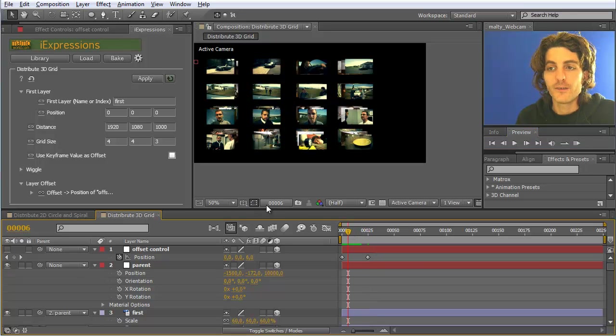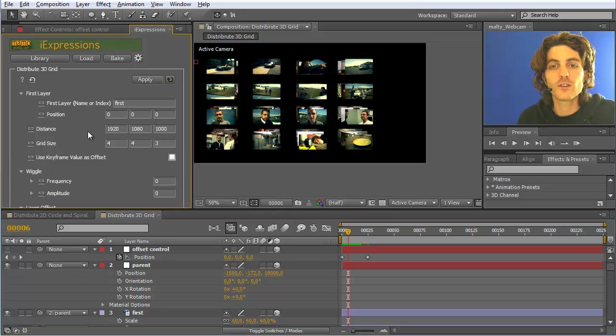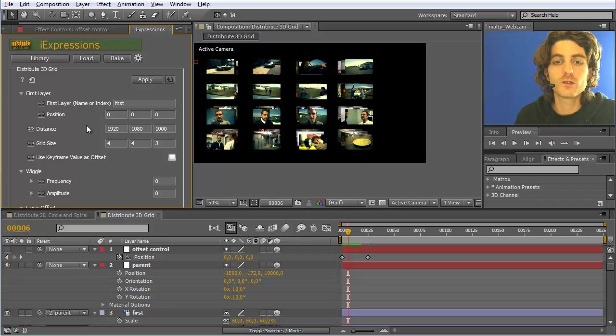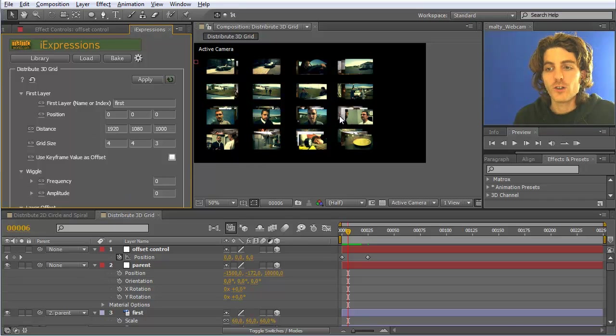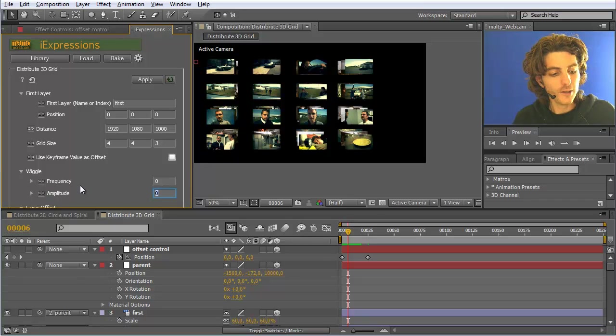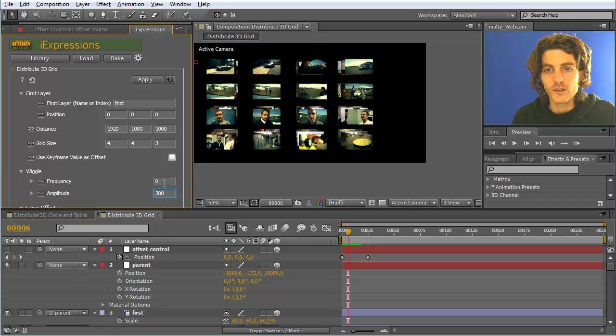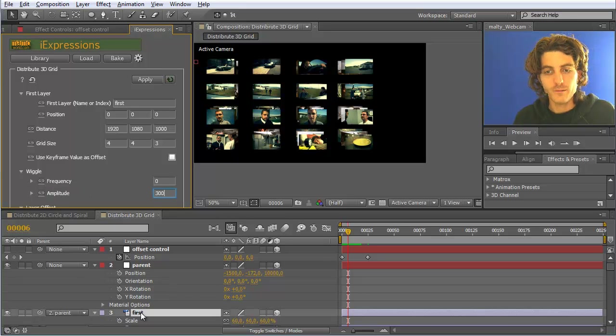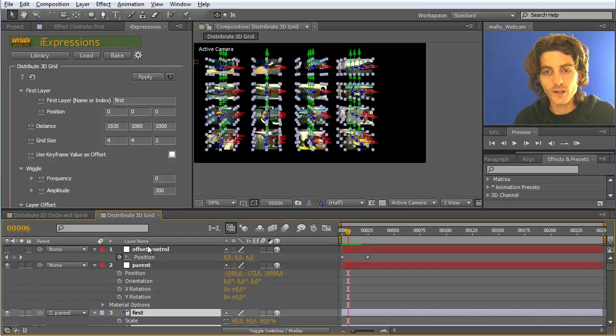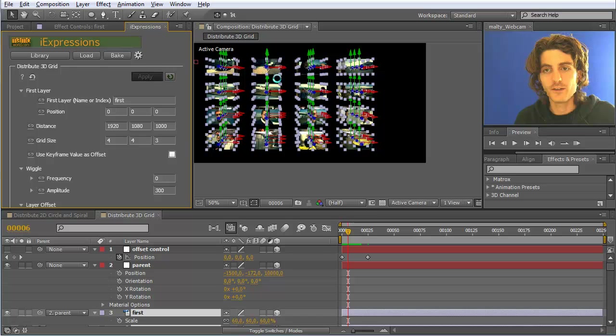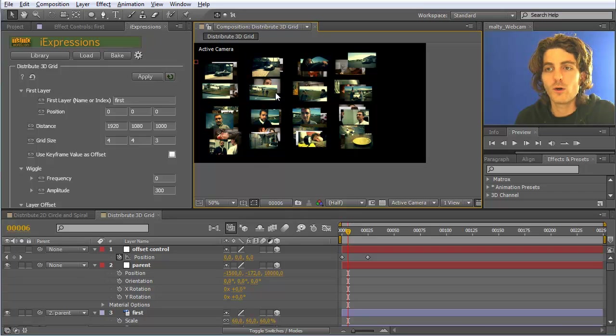The next thing I want to show is the wiggle parameters. This is the same as with all the other distribute iExpressions. If you want the elements not to be very precisely accurately placed, but you want to have a bit of noise, you can change the amplitude. Let's say we want them to be 300 pixels off on average. So I select all layers, except these control layers, and reapply it. Then you will see that all the layers are placed a bit off.